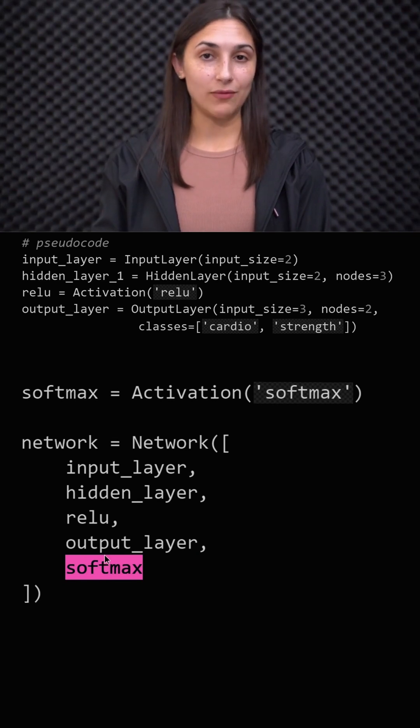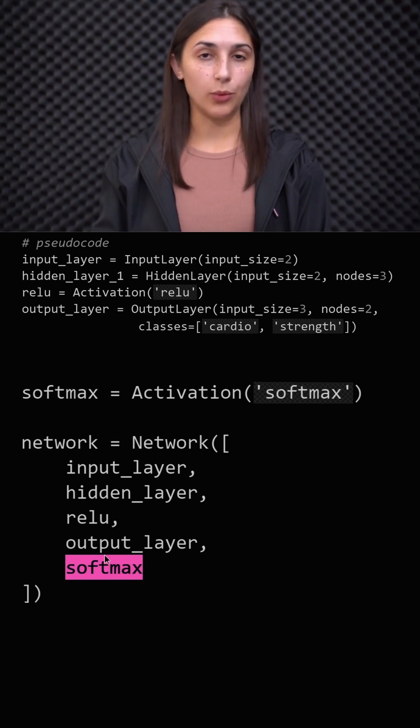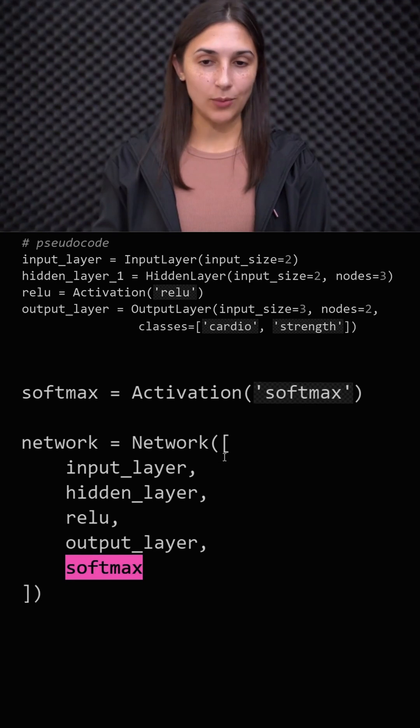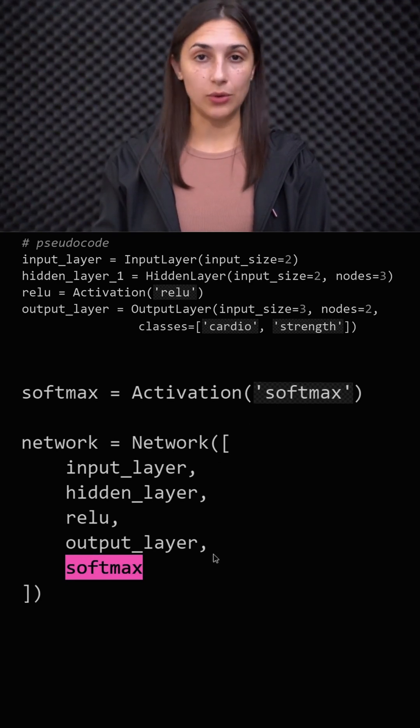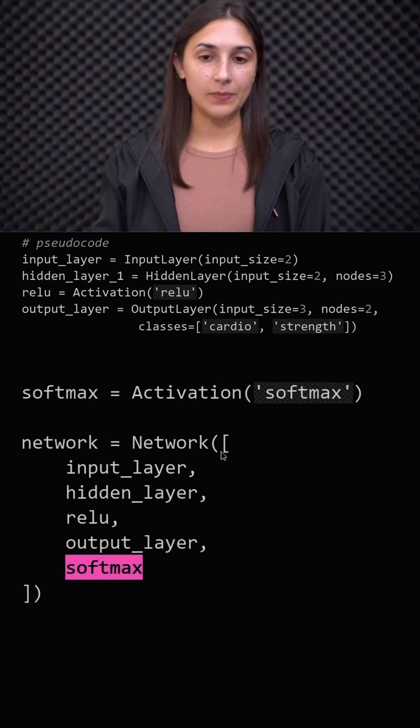Sometimes we might hear activation functions referred to as activation layers when we're working with these functions in code. That's just due to the fact that when we build our networks like we're doing here, this is just a pseudocode example.